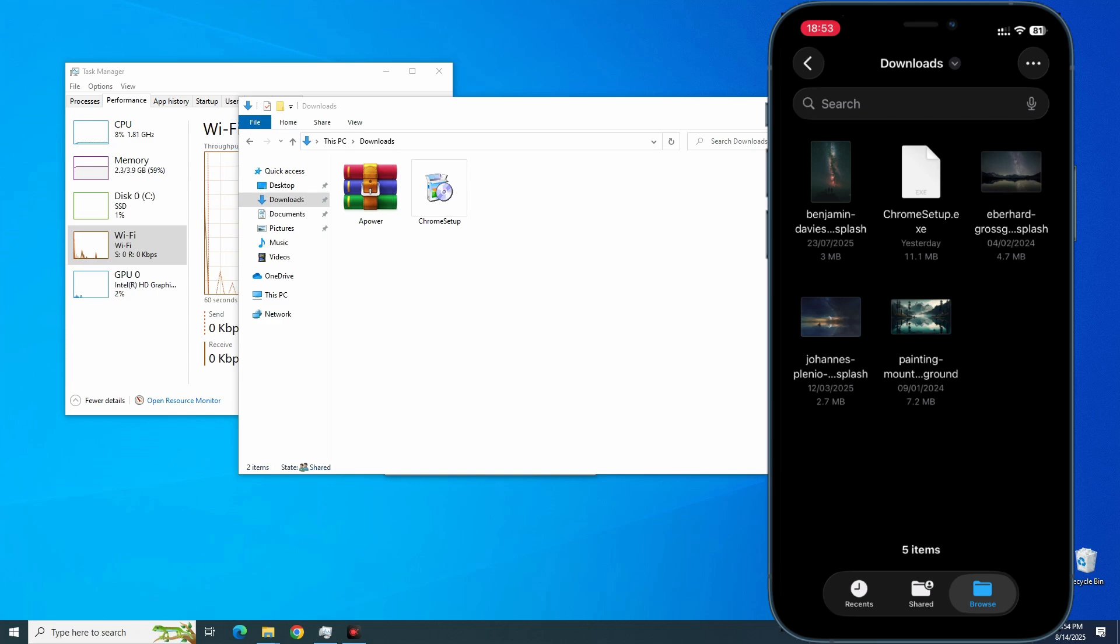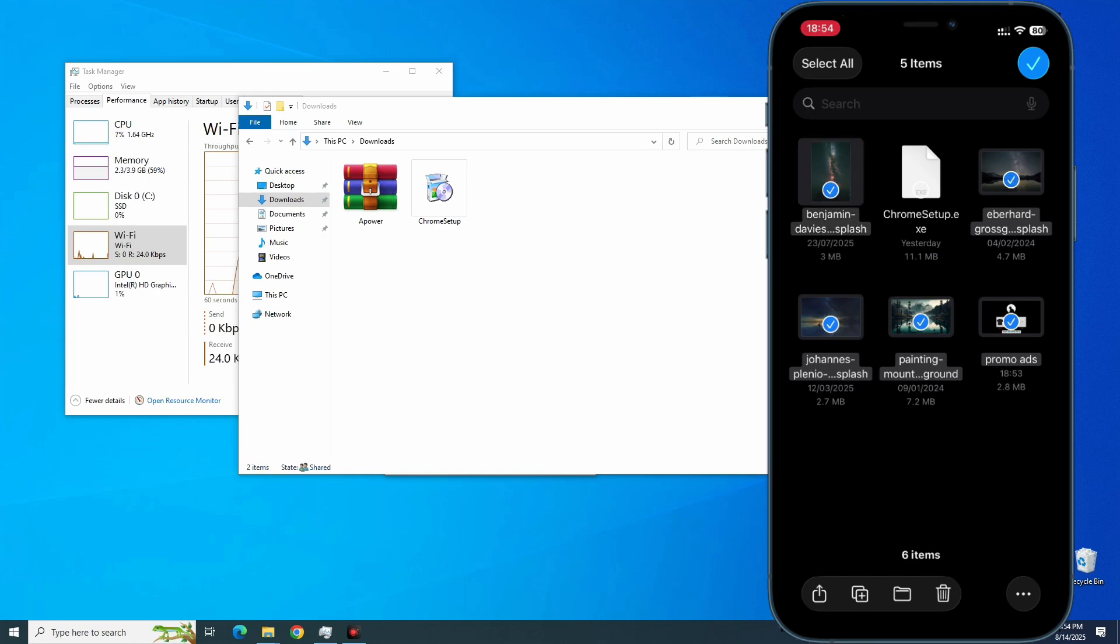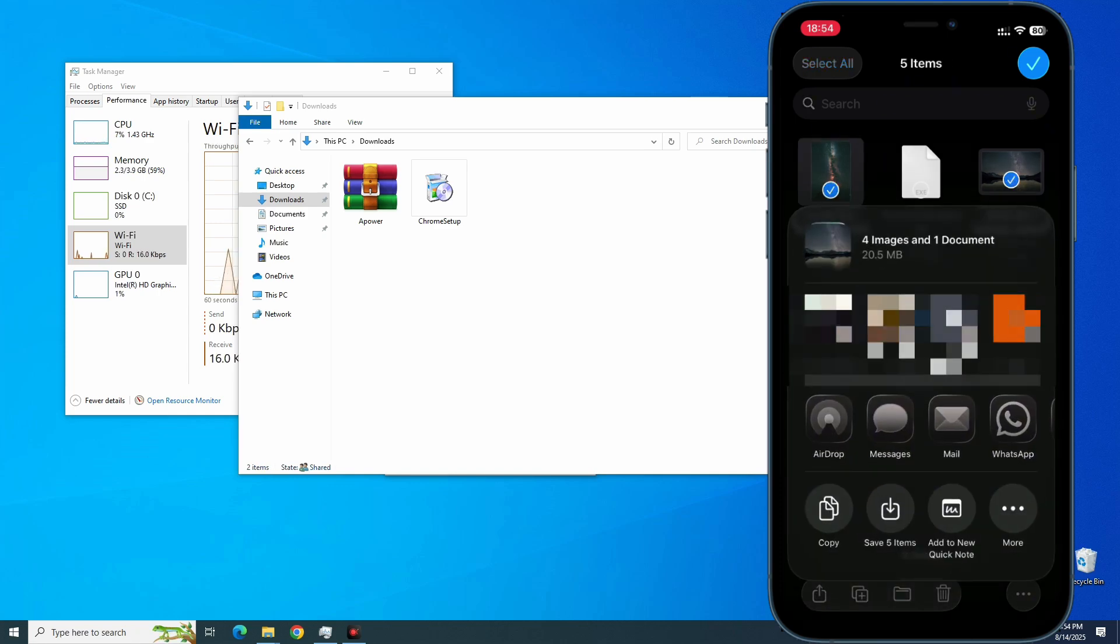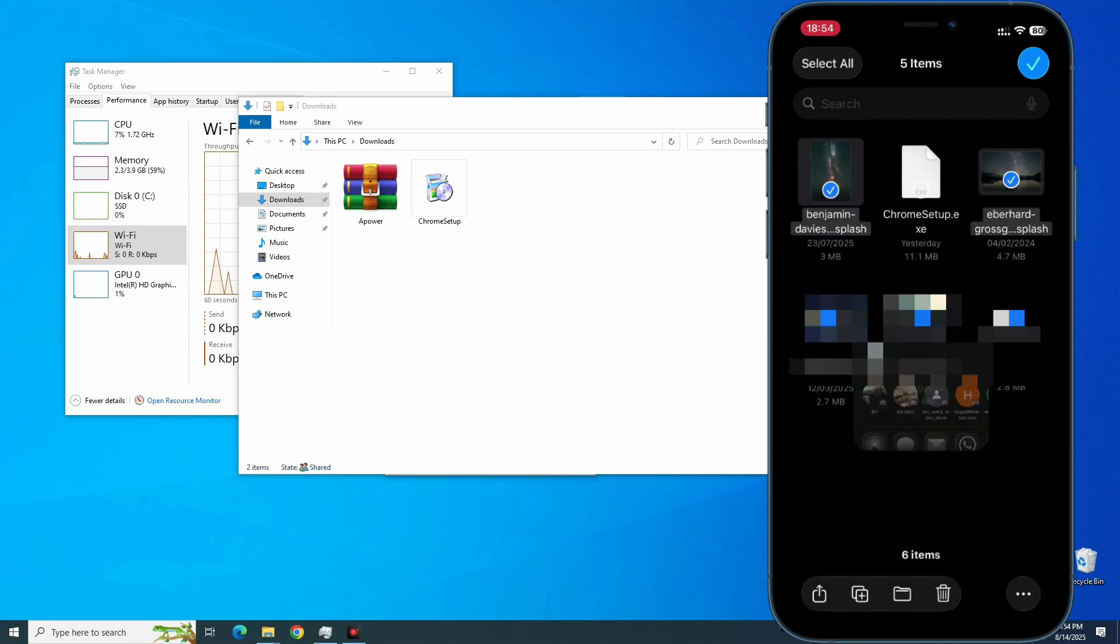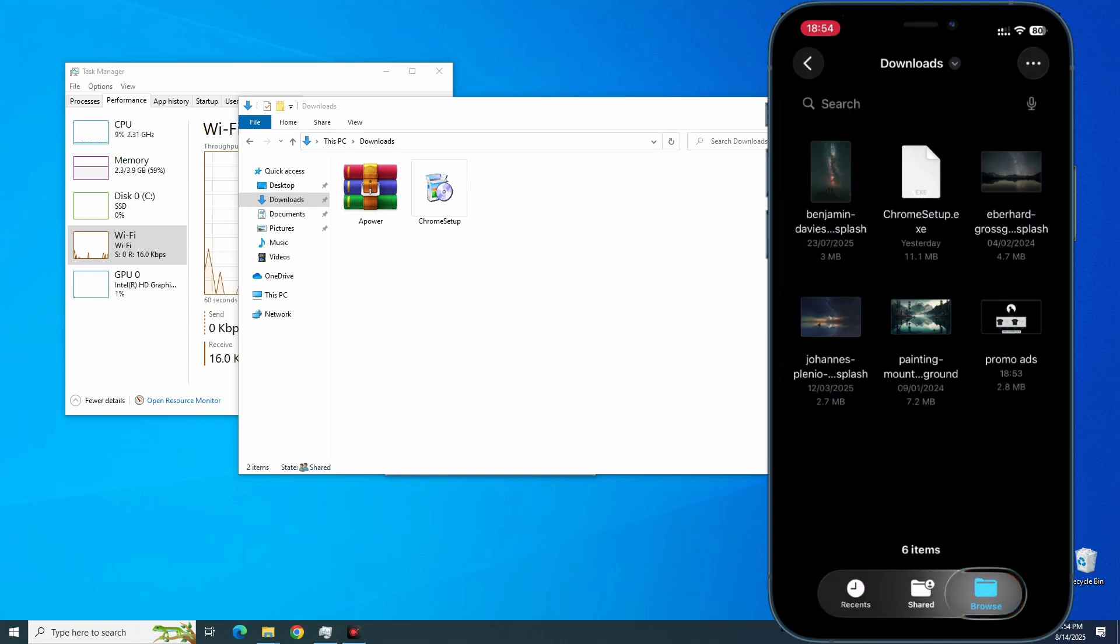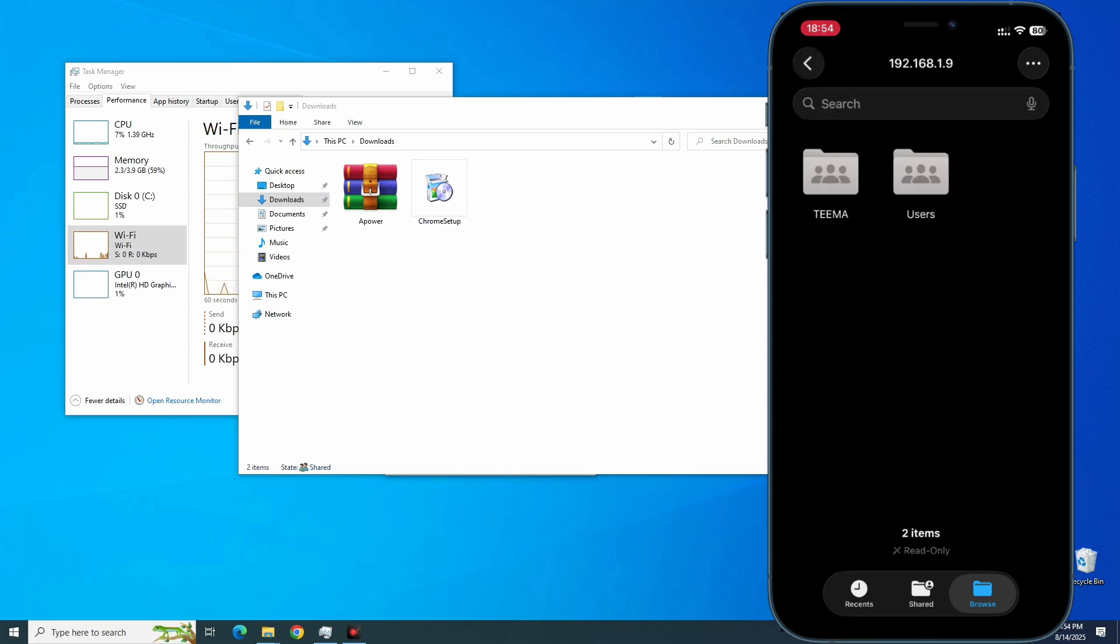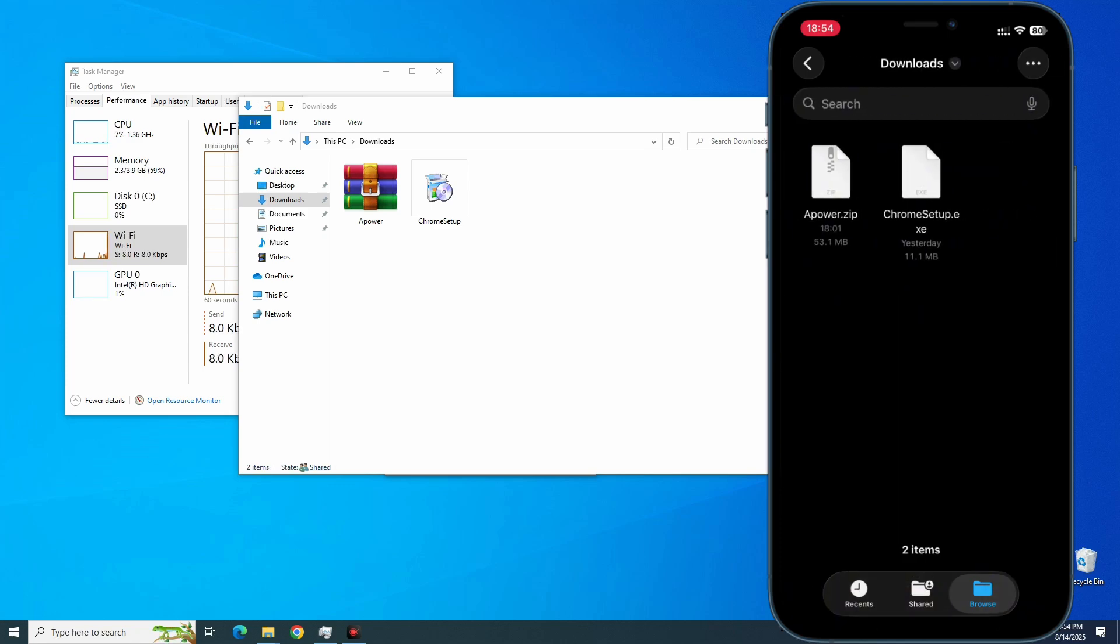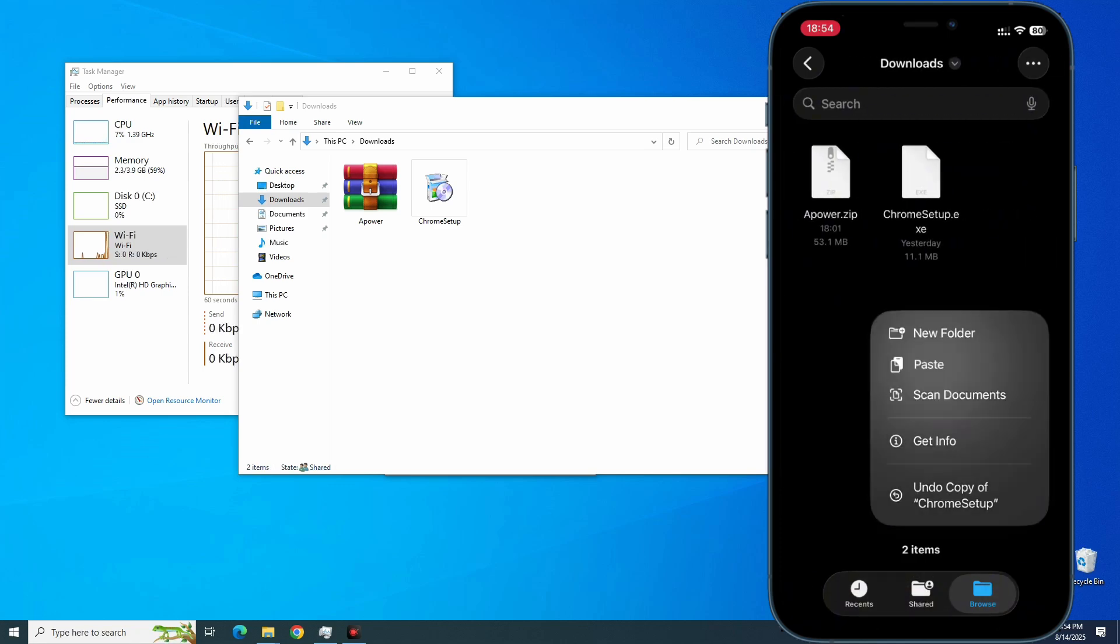And we also have the option to copy files from our phone to our PC, so we can just highlight whatever file we want to copy, Export, and you can see Copy here. We can go back to Browse and then select the shared network Tema or Download folder or whatever you want to put it there, and then just Paste.